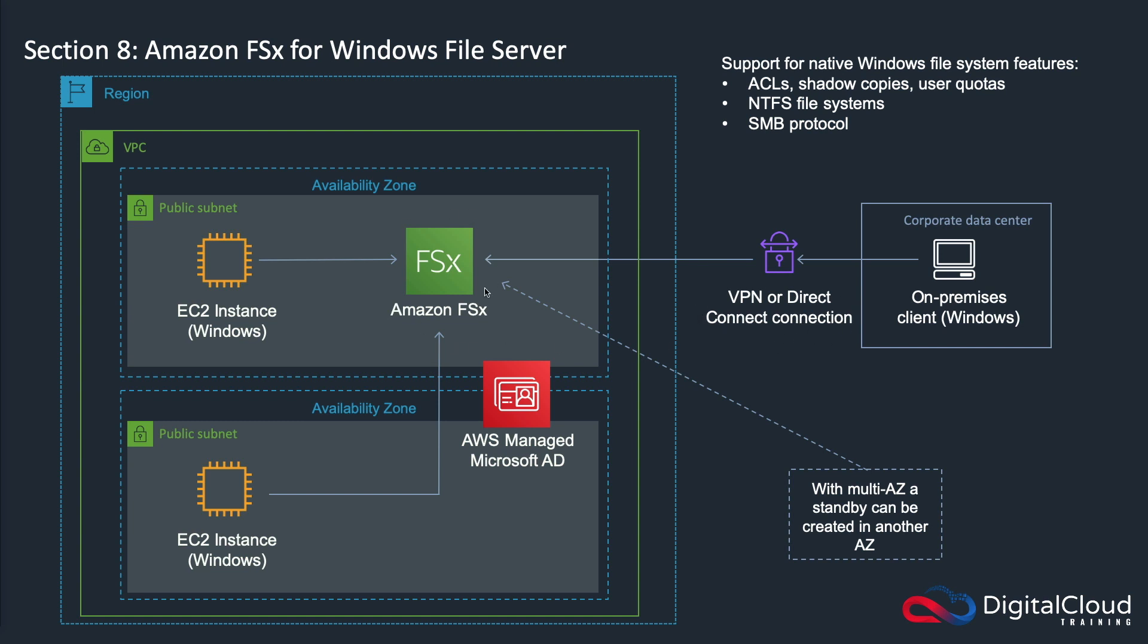You can then talk to a file system, and that file system supports the native Windows file system features such as NTFS file systems and ACLs, shadow copies, and user quotas amongst other features. It's accessed over the server message block or SMB protocol. It's formatted in NTFS and it offers you the same features of a native Windows file system.